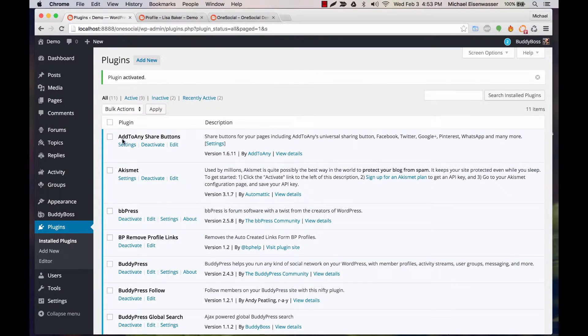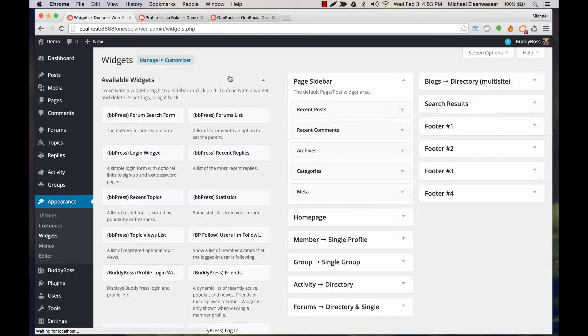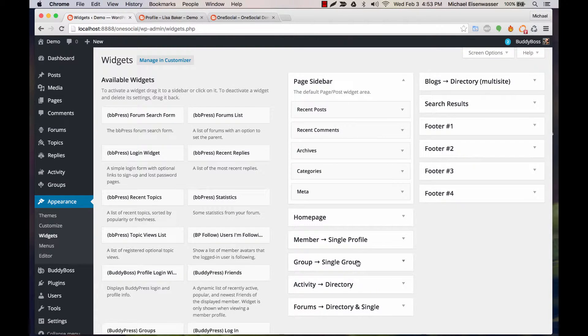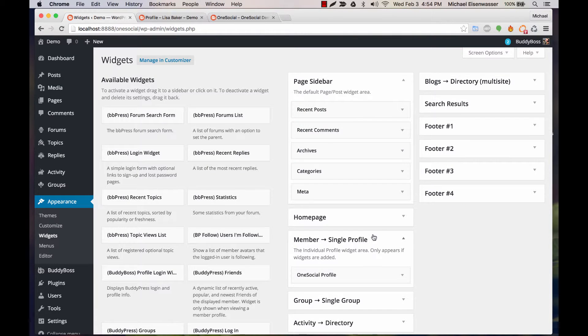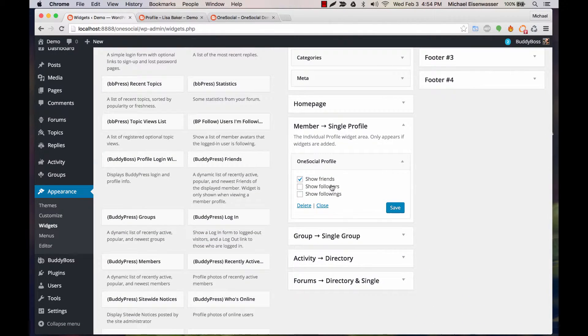And then let's go back to Appearance Widgets, and under Single Profile we're going to show followers and show followings. And now you can see we're pulling in all this information.